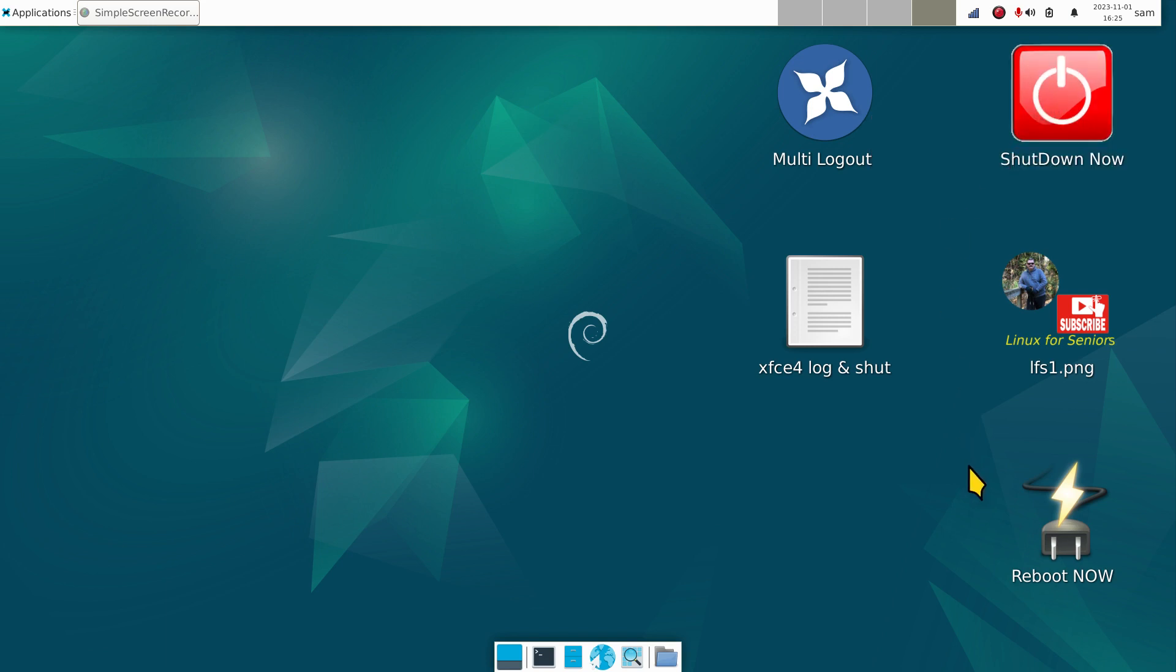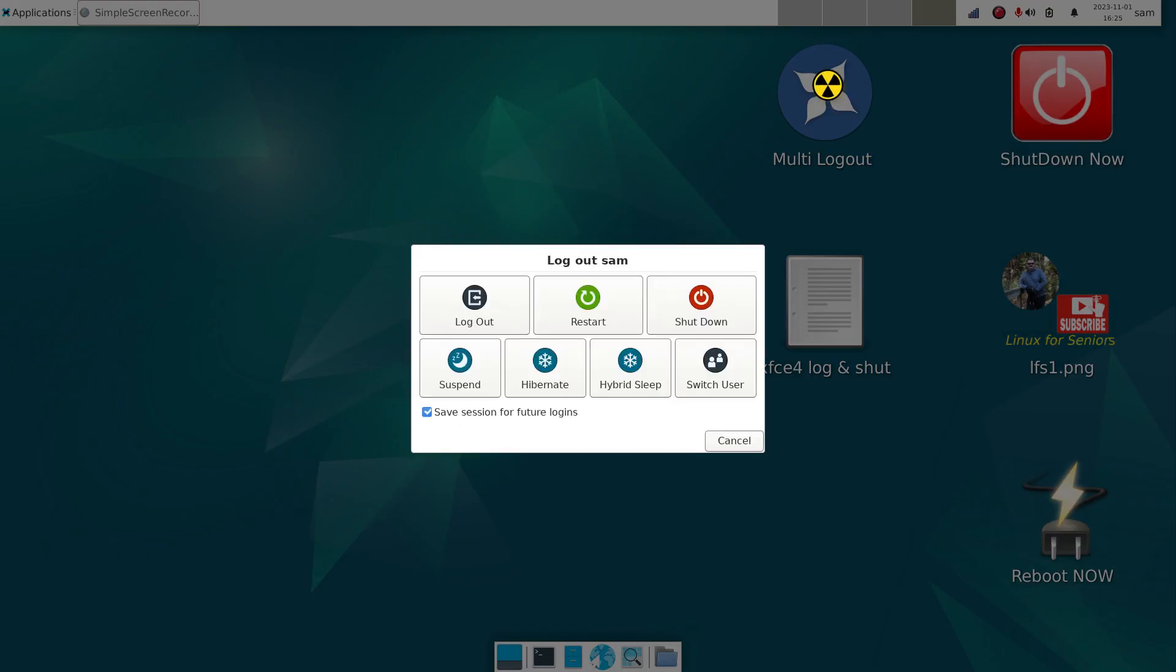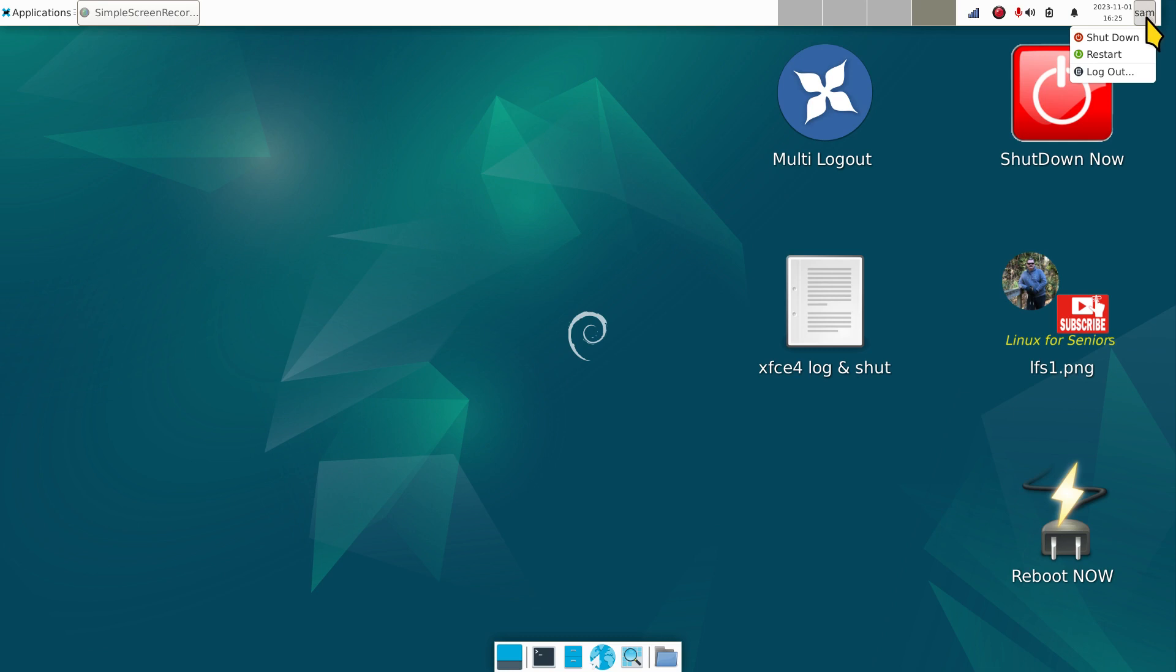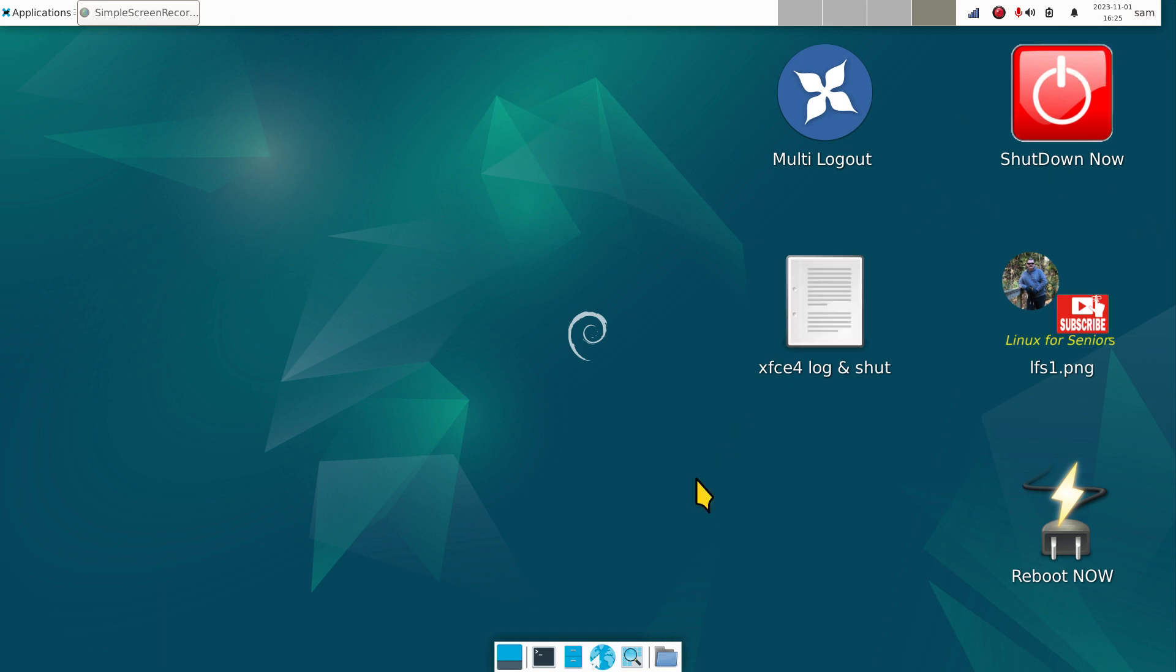This one I can't click unfortunately, but I will show you the commands and how to alter these icons. Same thing with this one, but I can click this one. You can create that one in less than seven seconds.